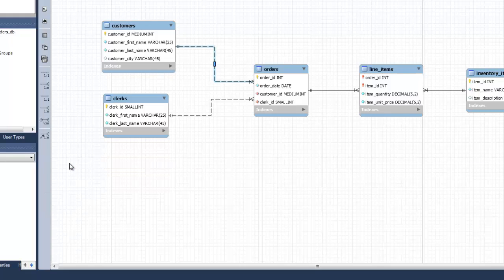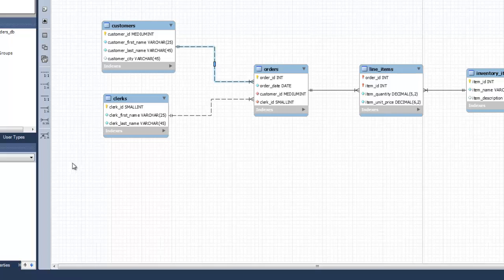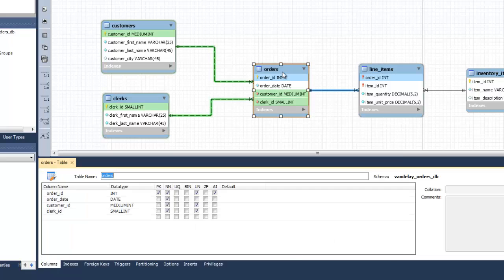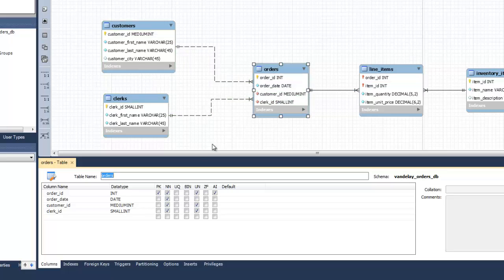Foreign Key constraints are saved as part of an entity. So, in order to set a foreign key constraint, you need to edit the entity to which the foreign key belongs.